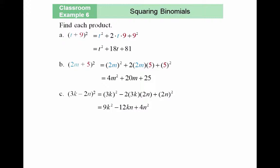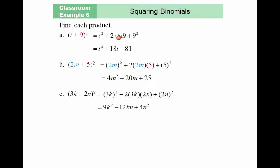Let's find each product using the property. For t plus 9 squared: instead of multiplying term by term, I take my first term and square it, and take my second term and square it. The middle term 2ab would be 2 times t times 9, which results in 18t.